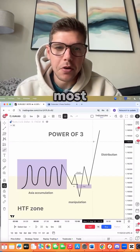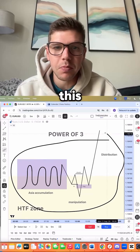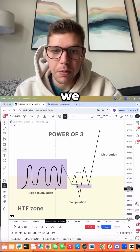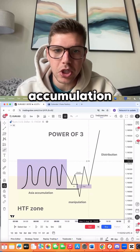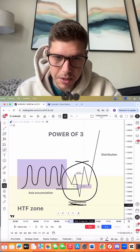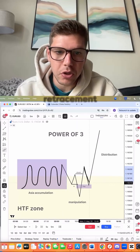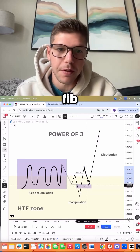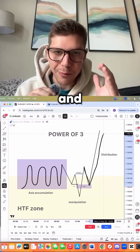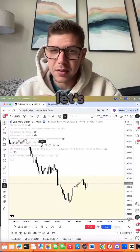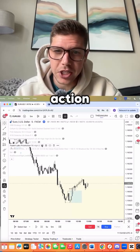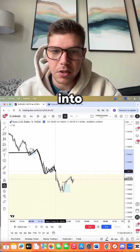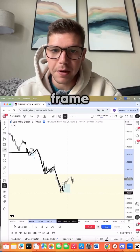Most ICT traders use the Power of Three model: Asia accumulates, we sweep the accumulation for manipulation, then we enter on the retracement into our IFBG or 50% Fib retracement and distribute. We coded all of this. Let's turn on our intraday price action indicator — here is Asia getting swept, here is price coming into our high time frame zone.